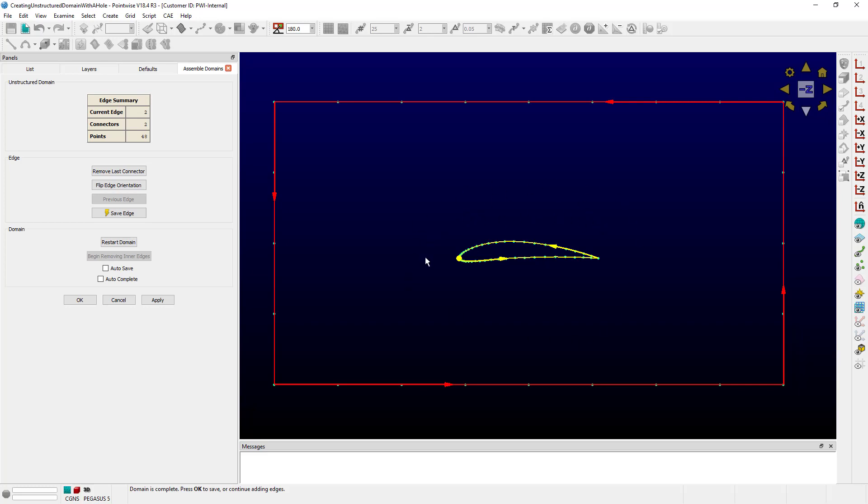But that's pretty easy. We just go over to this button that says Flip Edge Orientation, like that, and you can notice now that the airfoil edge is going in the clockwise direction, the opposite of the counterclockwise that we see out here.